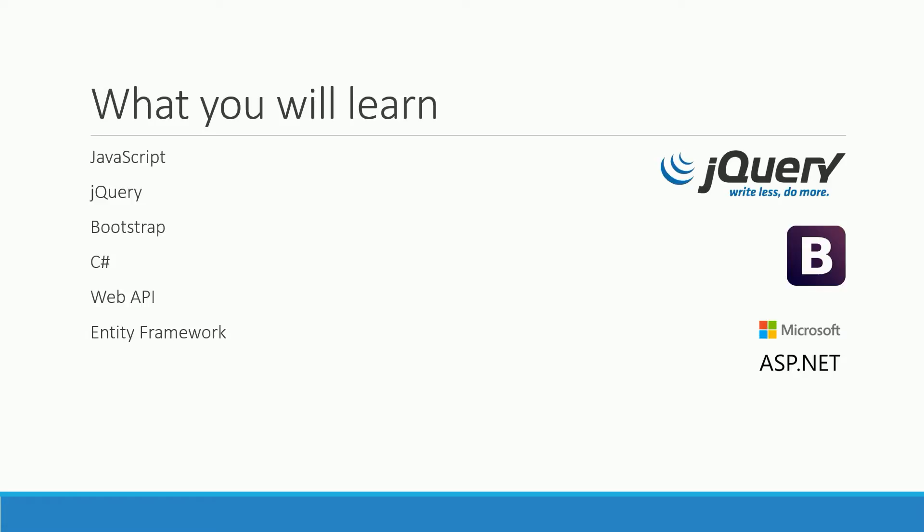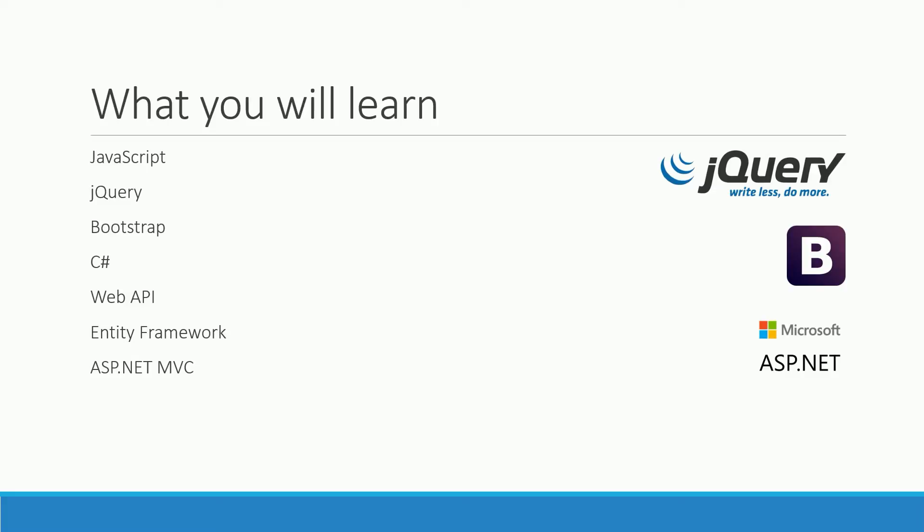The web application framework we will use is ASP.NET MVC. It implements the model-view-controller pattern which builds the structure of your single page application and is explained in the next lessons of course. One of the great advantages of ASP.NET MVC is that it comes with lots of features out of the box.